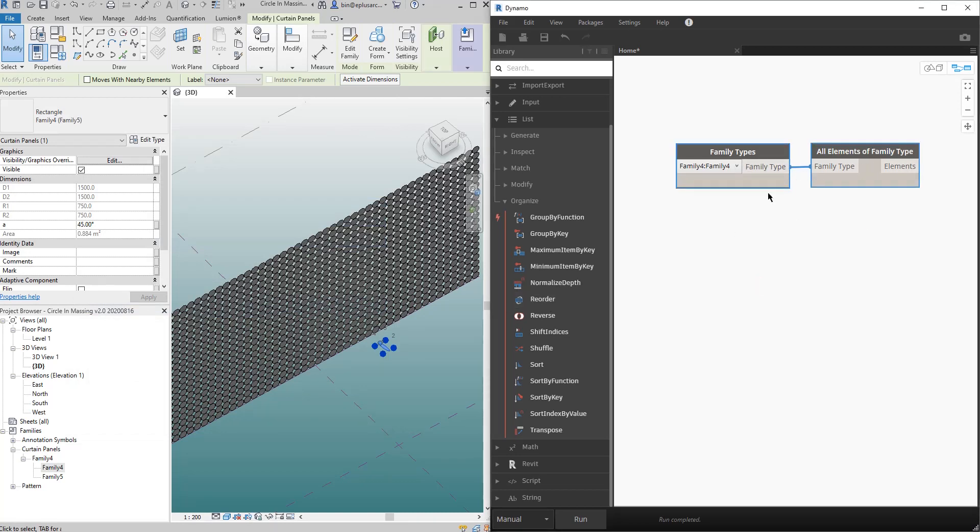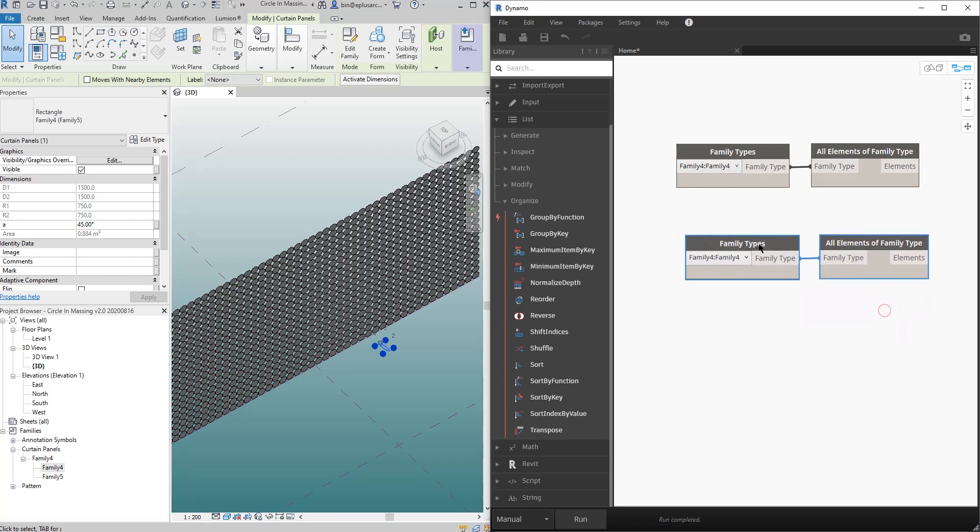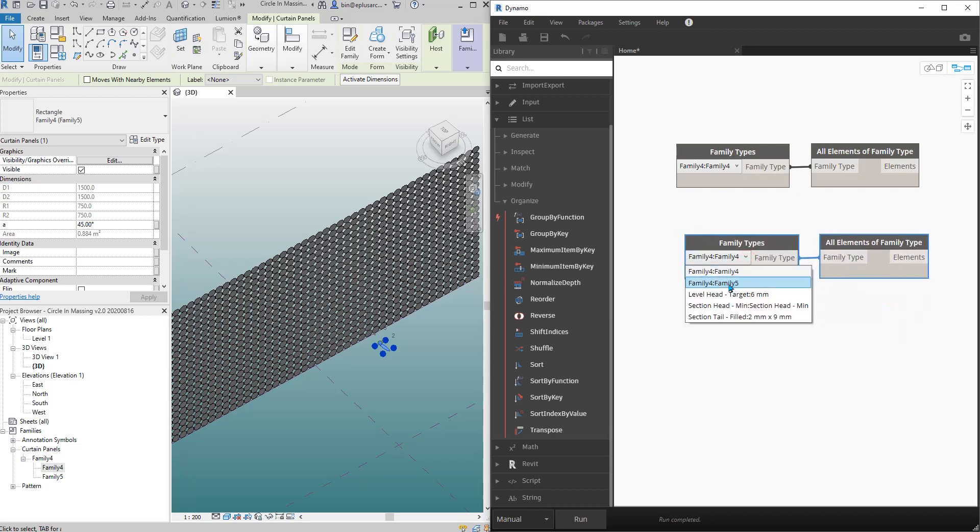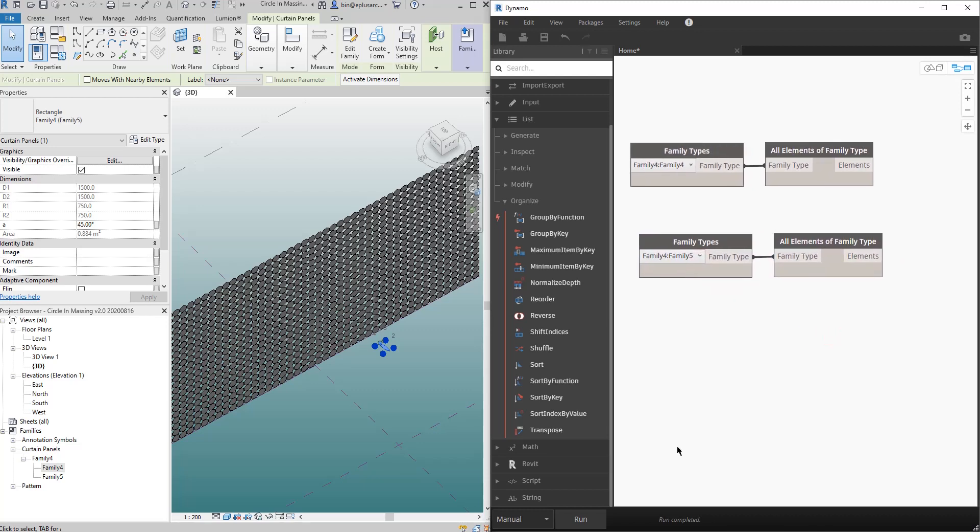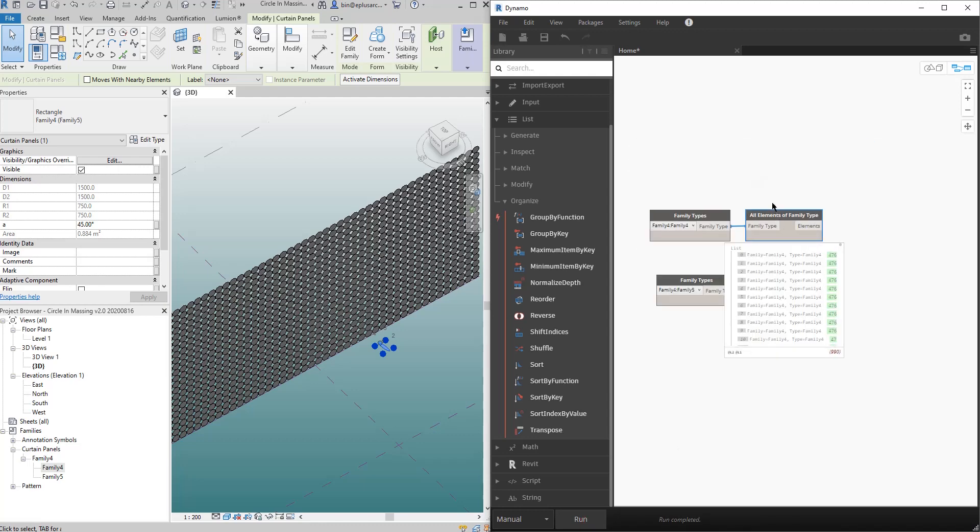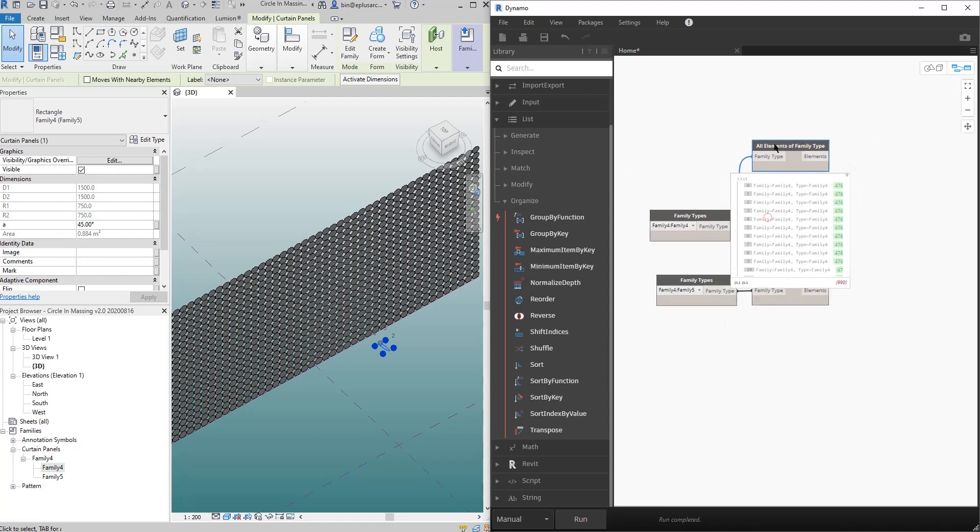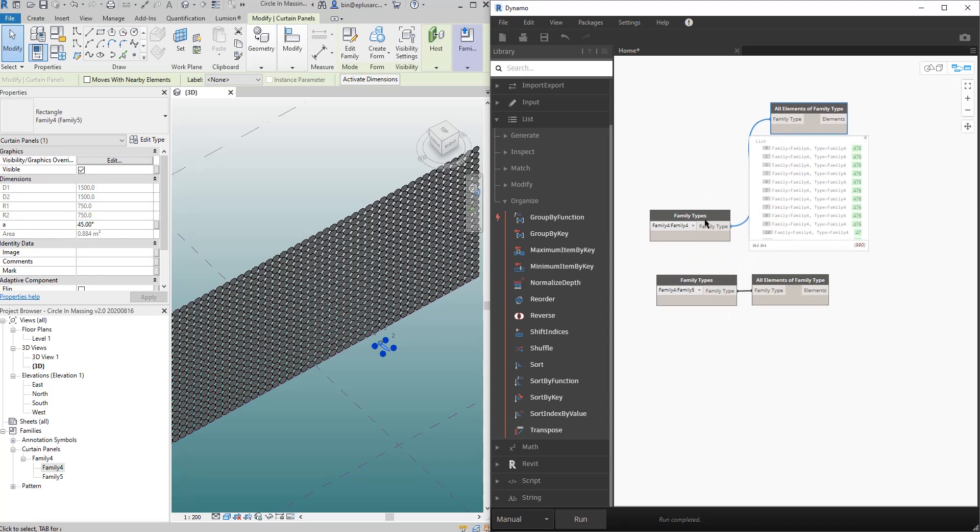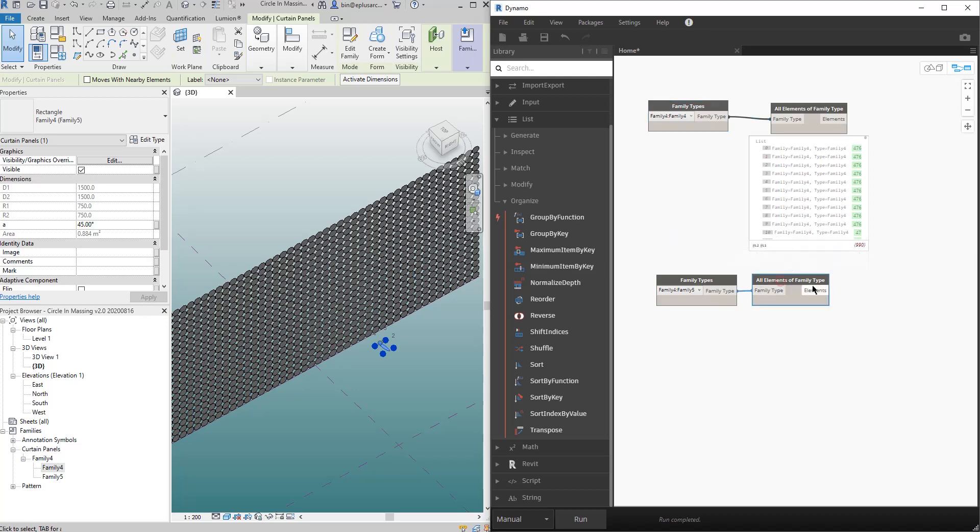So select this, Ctrl+C, Ctrl+V, and then change that to family 5. So now if you run, you will have two lists. One list is all the family 4 which is in this pattern, and this list is this one.